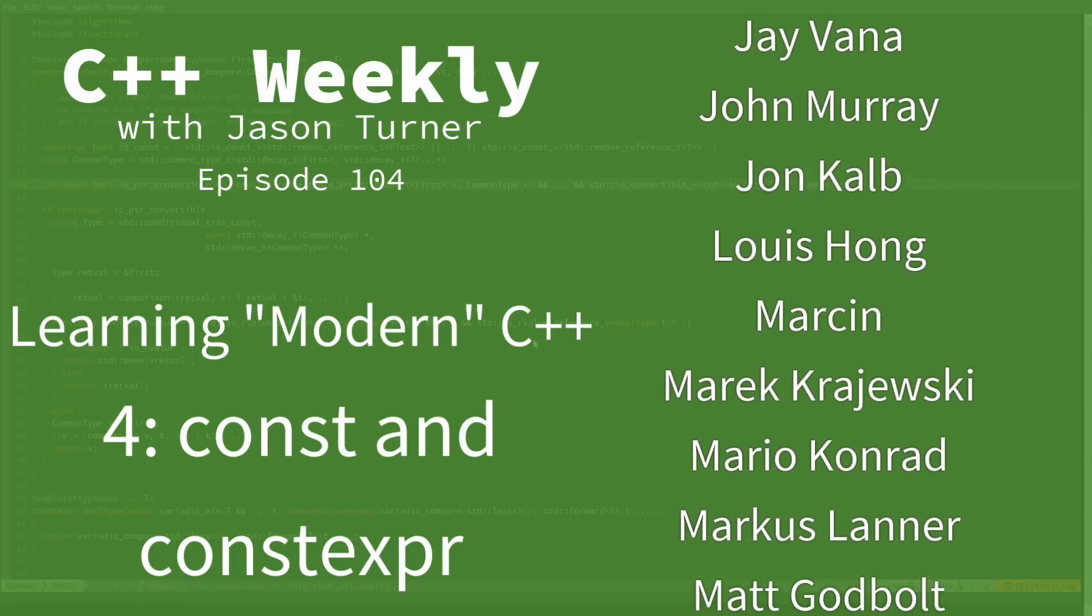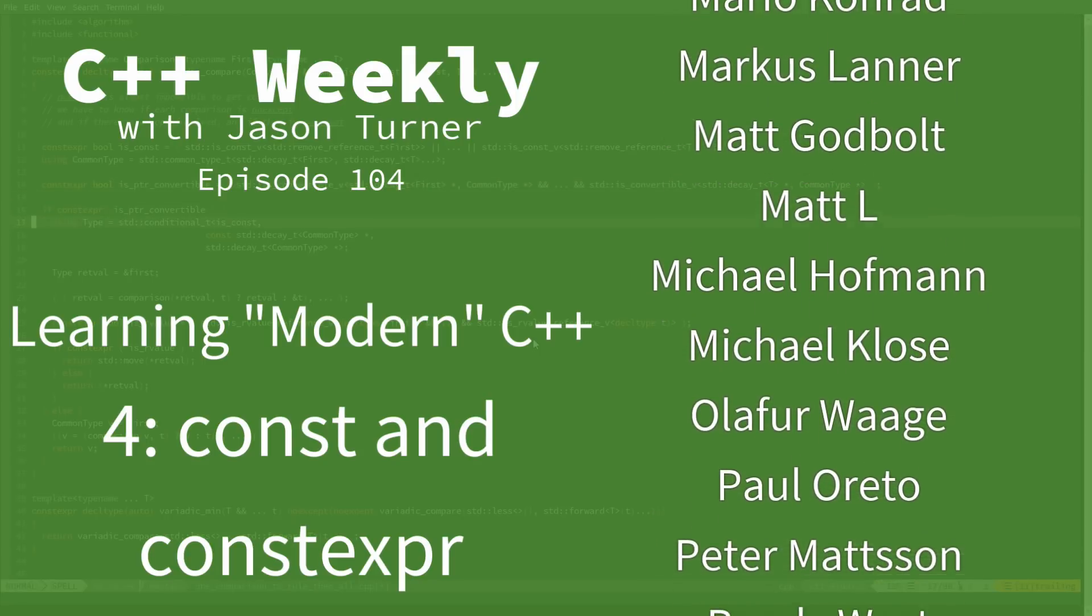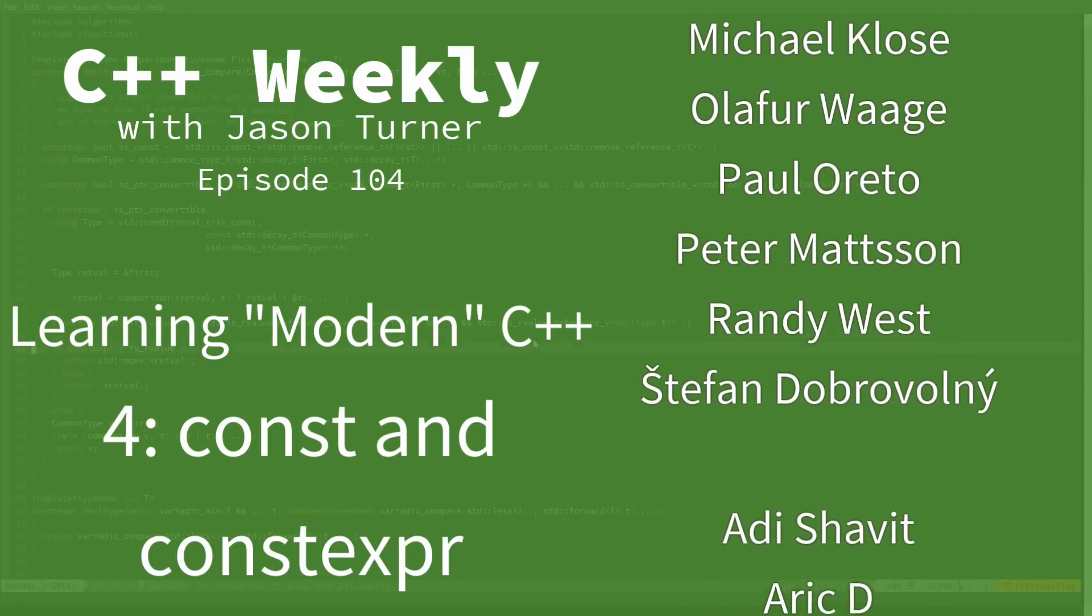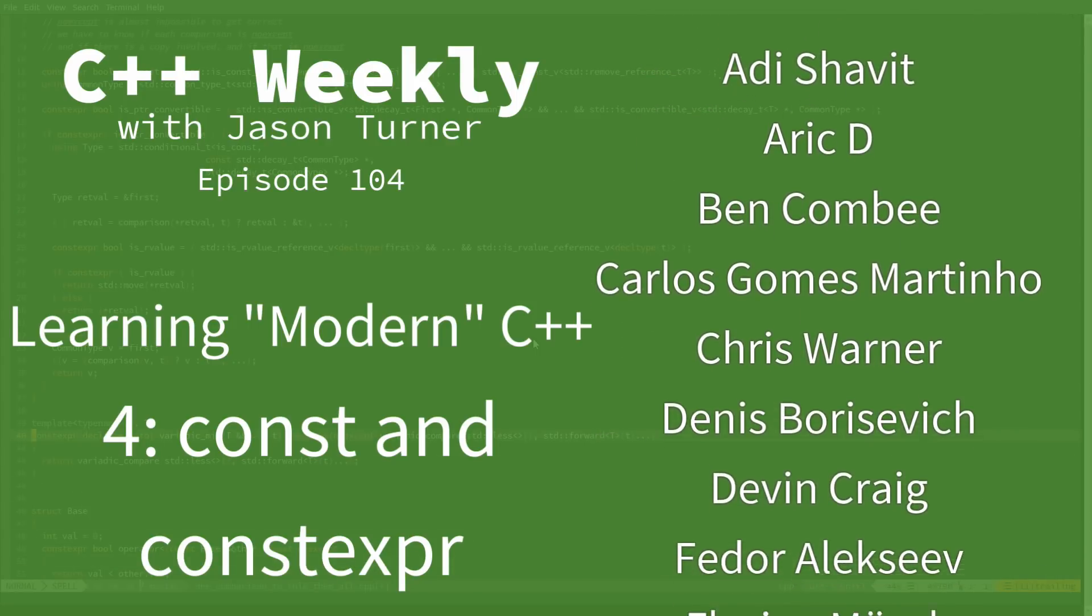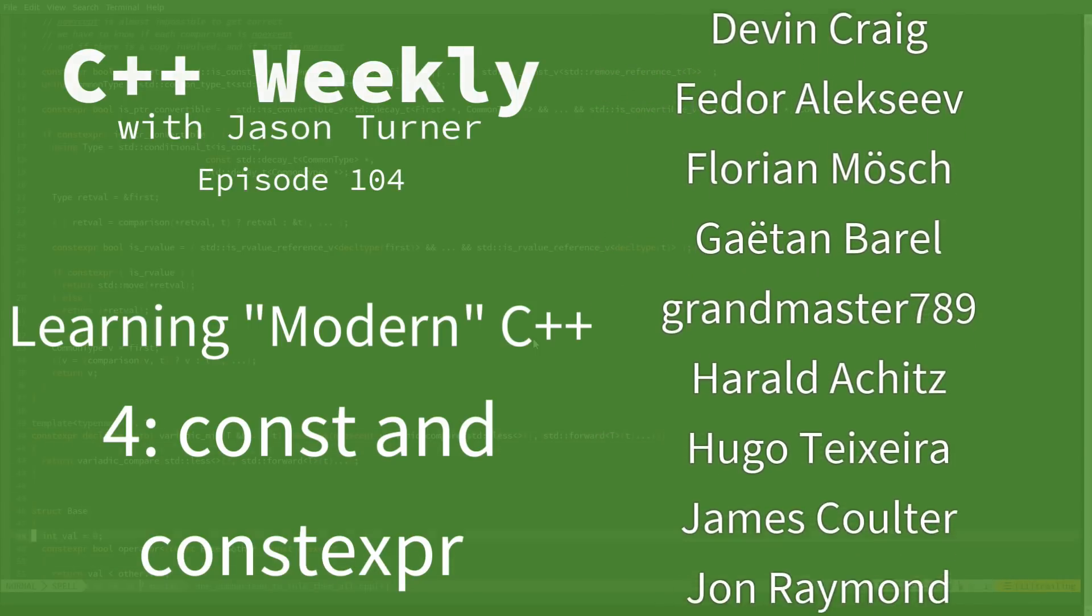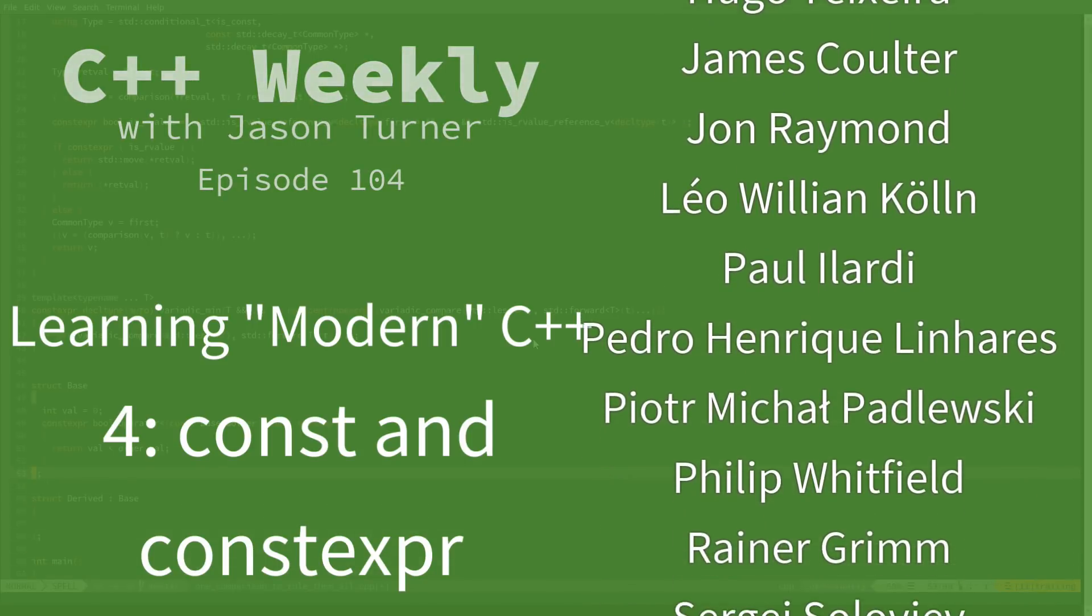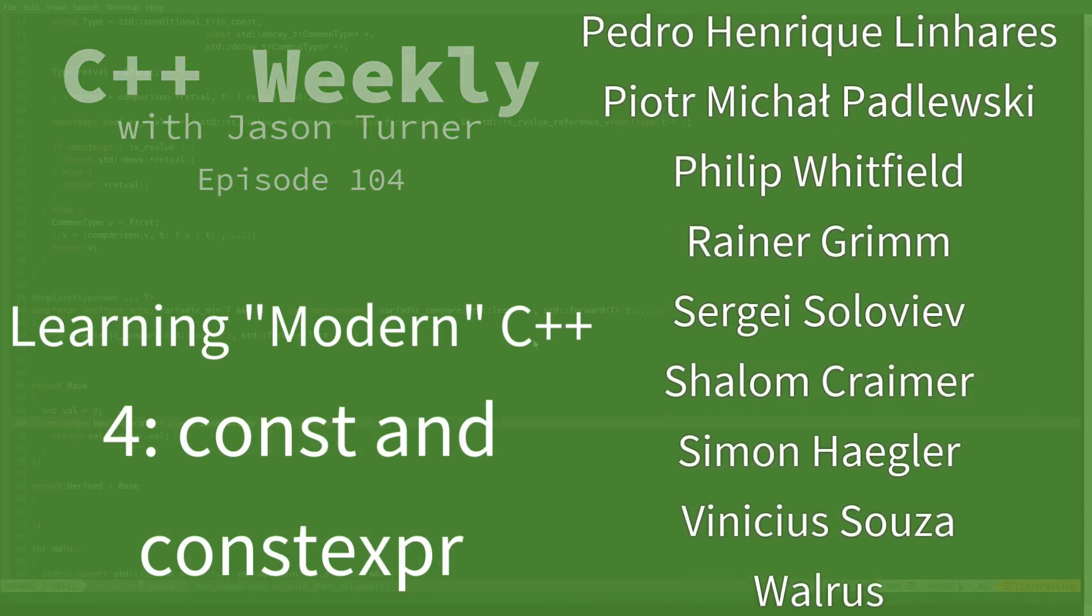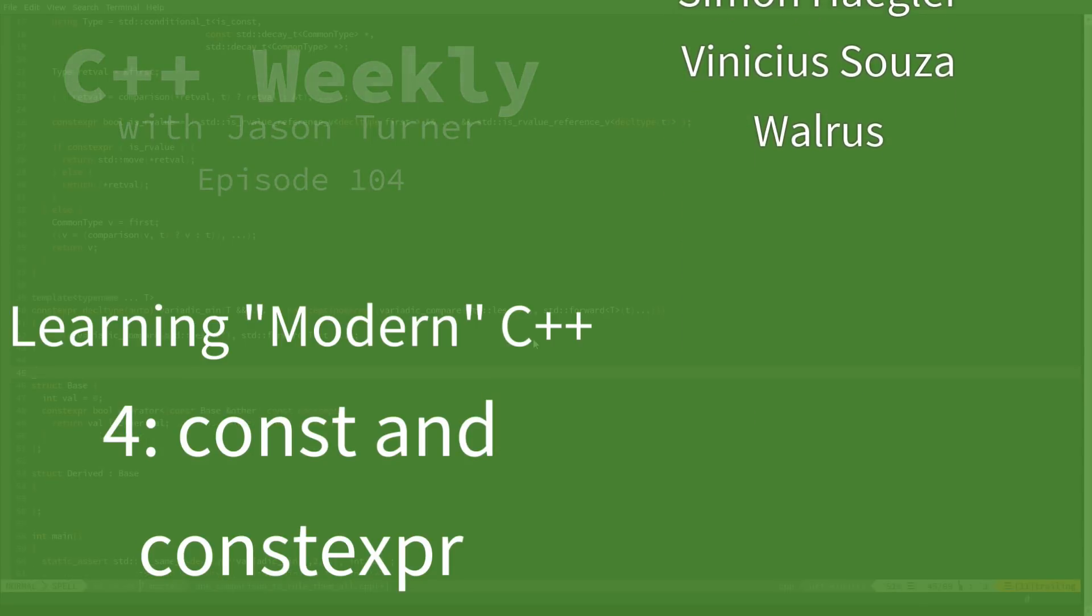This is the fourth episode in our series on learning modern C++ by using the tools that are available to you effectively, and we are in Visual Studio. I suggest that you go back and listen to episodes 1 and 2 for how we got the setup for this and why we are using Visual Studio.